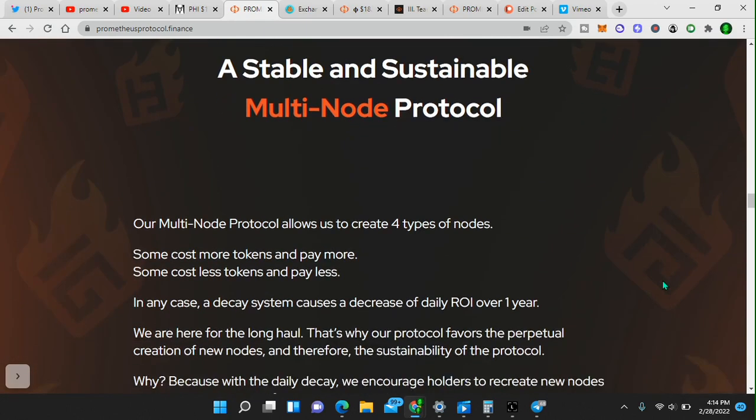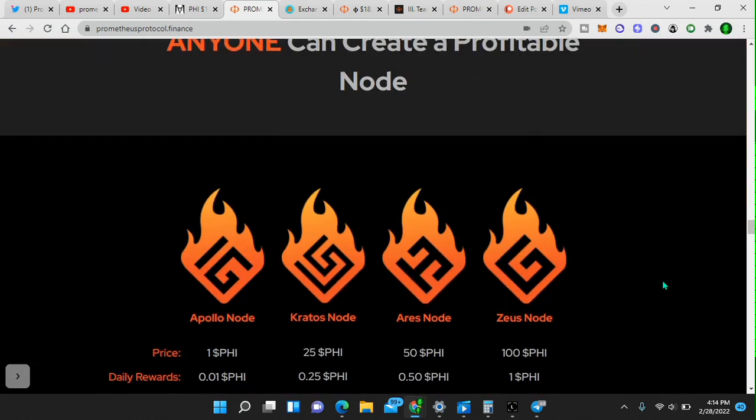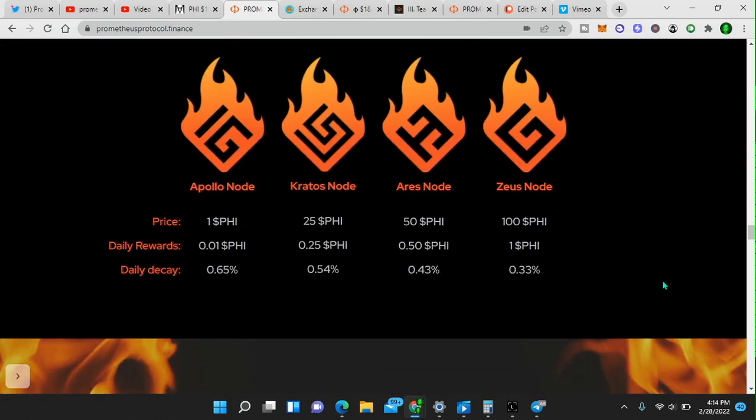A stable and sustainable multi-node protocol. There are four types of nodes. We can see them right here. Starting with only one token. So the barrier to entry is very low. Pretty much anybody can get in on this project all the way up to 100 tokens per node.